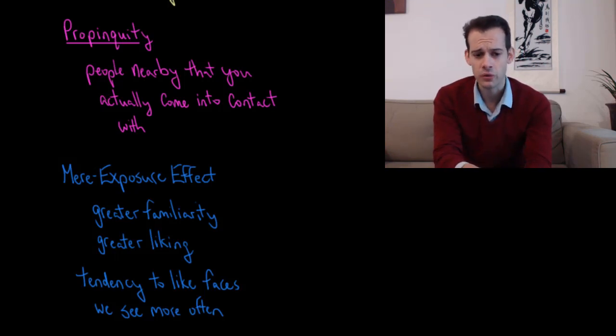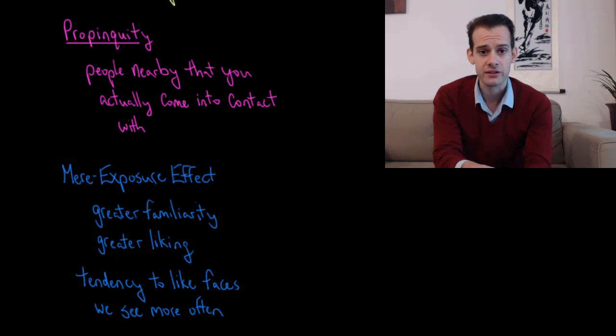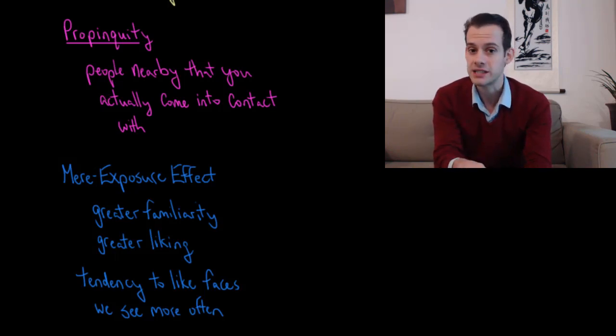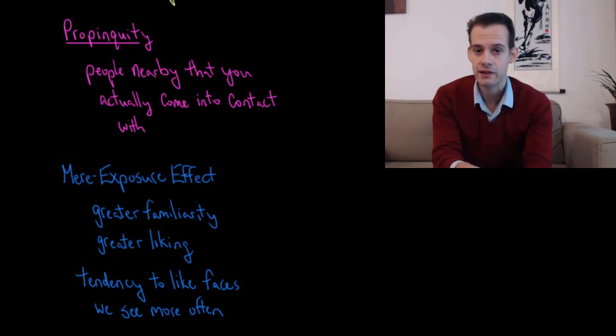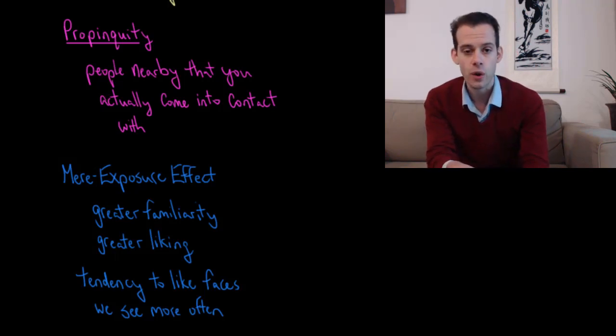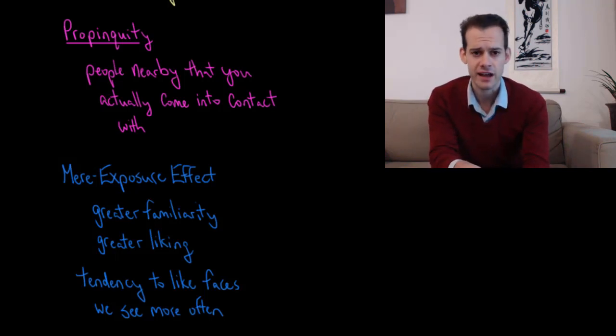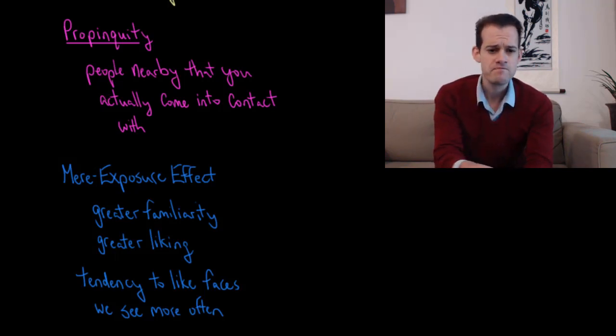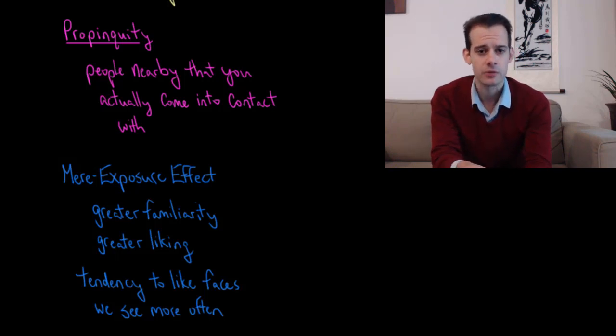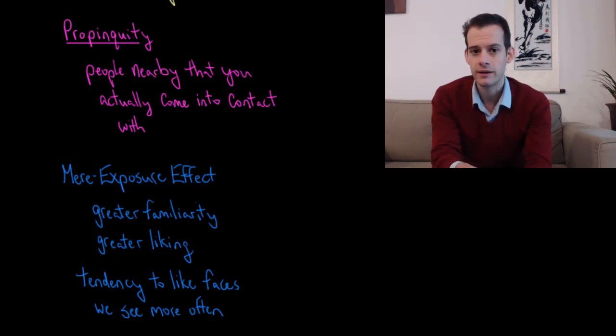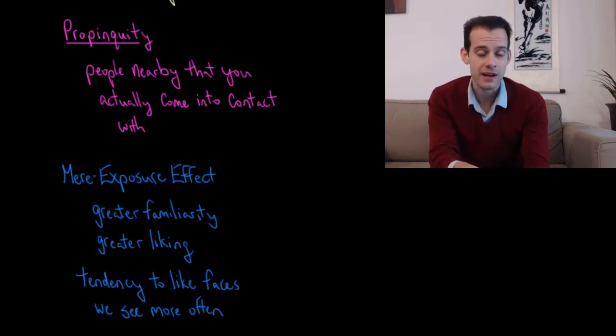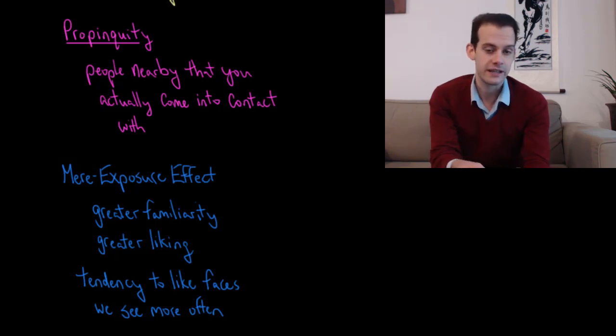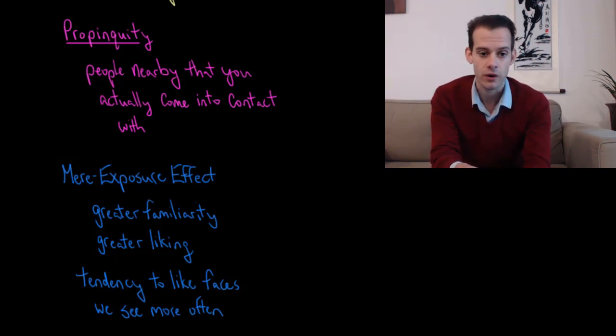And this was also part of the reason why we have advertising. Advertisers want to expose us to their products as much as possible so that later when we're making a choice, we might not remember having seen that advertisement. But a certain product might feel more comfortable to us. We feel like we like it more. And that's in part because we're more familiar with it because of the presence of ads that we've seen before.